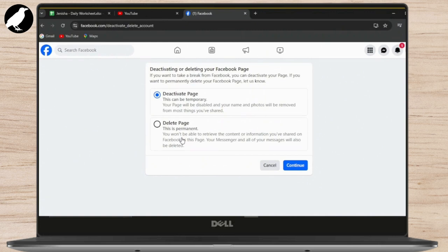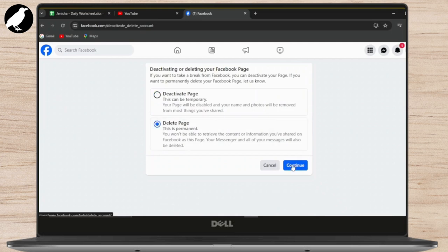After tapping on it, you can see 'Deactivating or deleting your Facebook page'. Since we're going to delete our Facebook page, tap on Delete Page and then Continue.